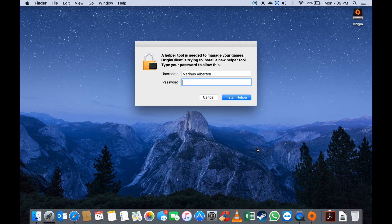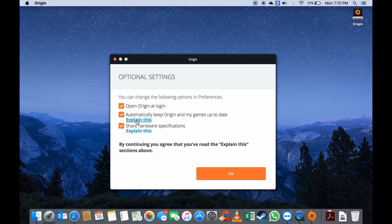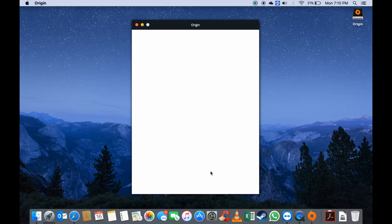After that, you will have to enter your credentials just to verify the installation. There will also be certain optional settings for you to choose, like if you want to open Origin when you turn on your computer, if you want to keep Origin up to date, and if you want to share your hardware specifications. I'm going to deselect the share hardware specifications option; the rest can stay as it is.